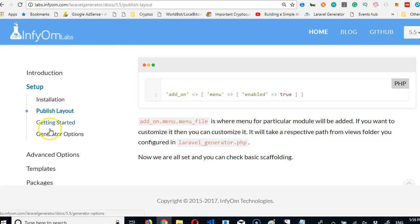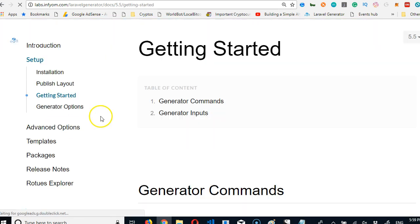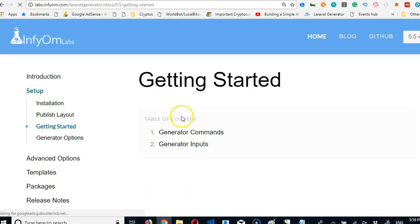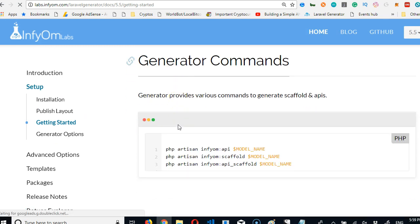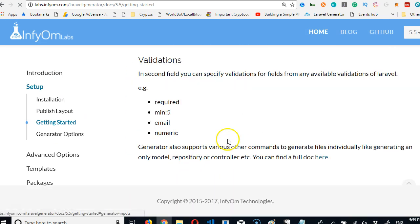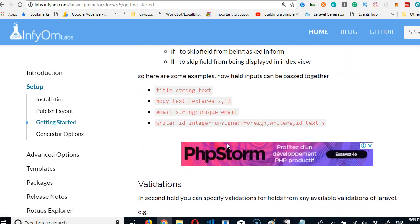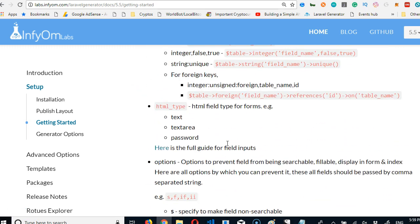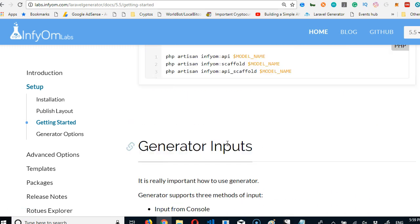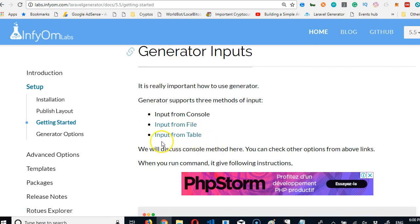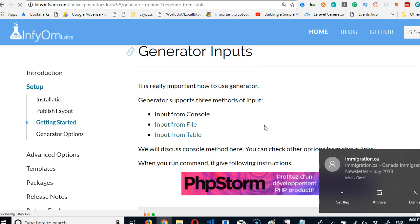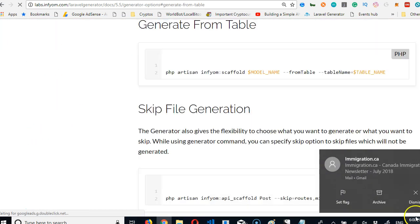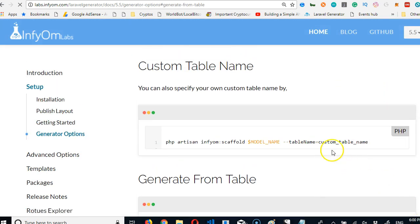If you go to Laravel generator website, click on getting started, and once you click on it you will see the generator command. There is something we're looking for - we're trying to generate files from tables. So scroll down, that's it, input from table. That's what we're looking for.